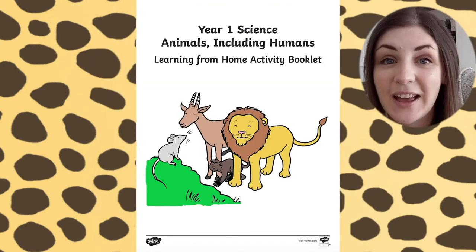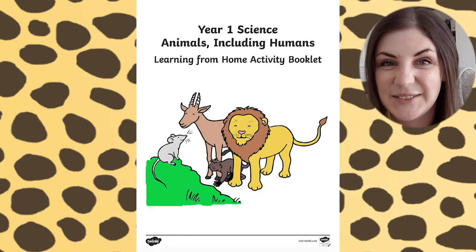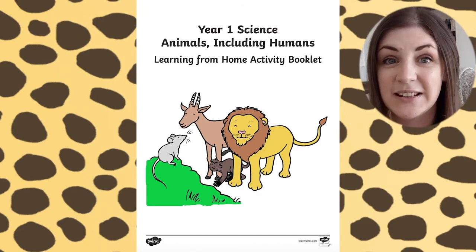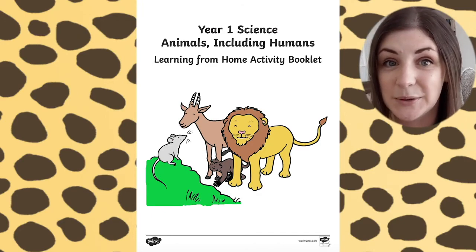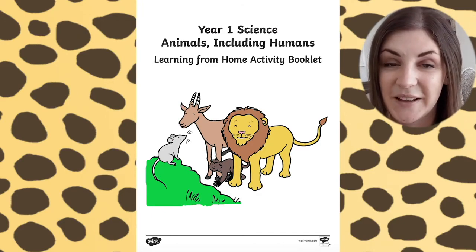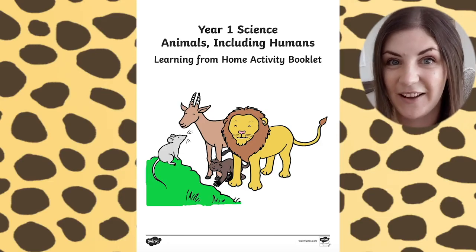The topic of animals and humans is a really engaging way to start children experiencing and exploring the world around them. I really hope you found this useful and have fun!